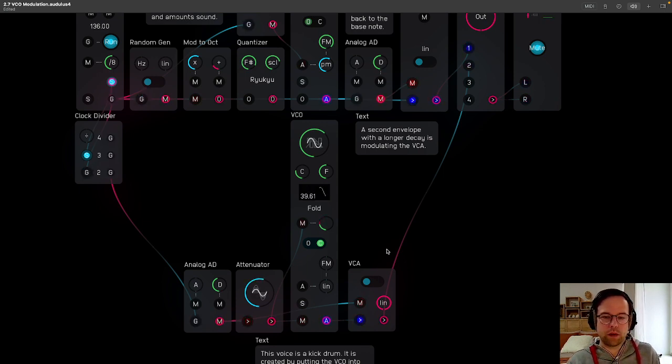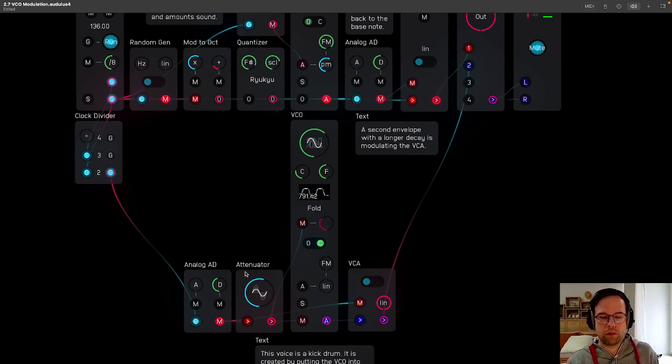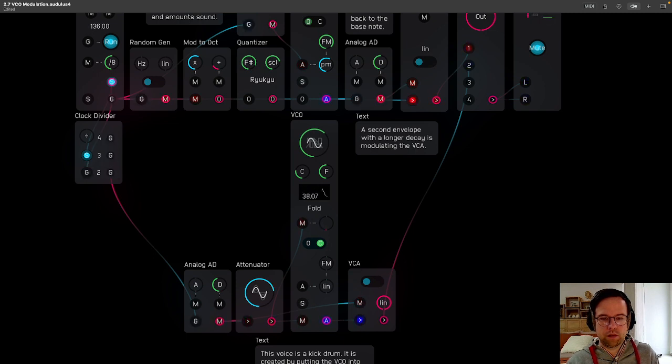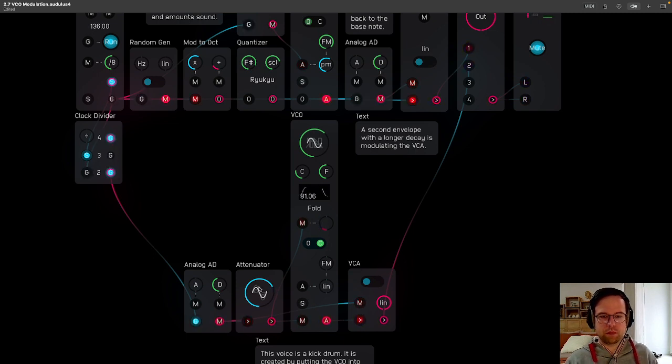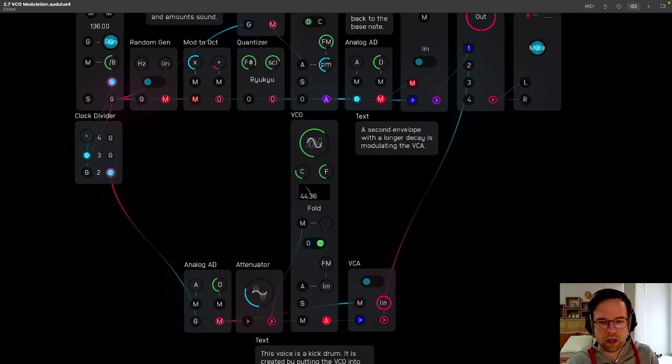At this point it's starting to turn into something different. Like a different kind of sound. Different kind of percussion sound. At this point it's almost like a cymbal type thing. But then now it's going back down to a kick drum.